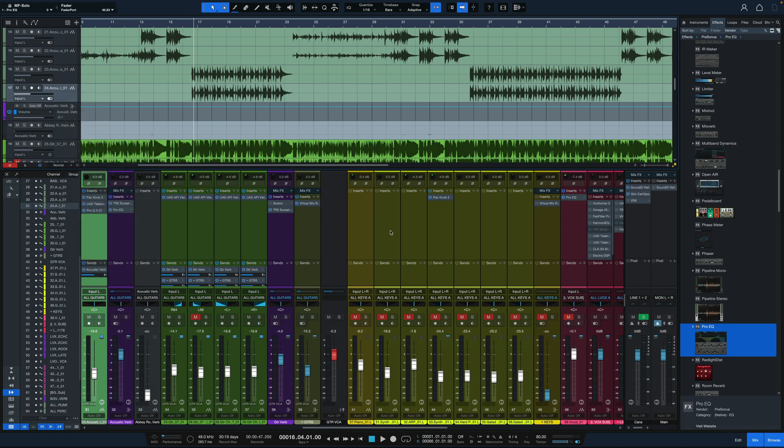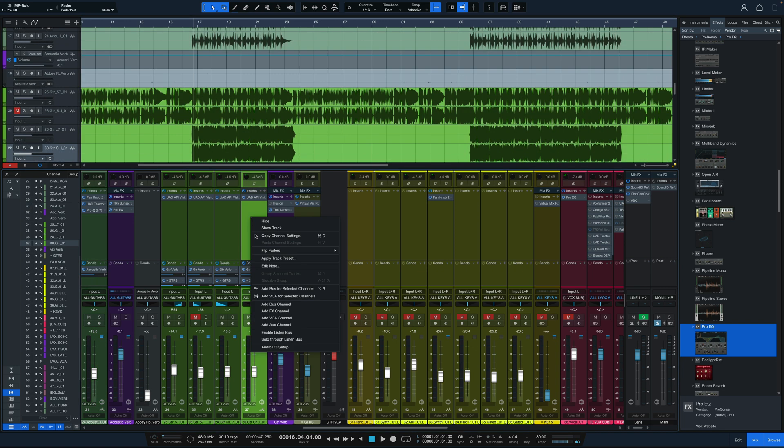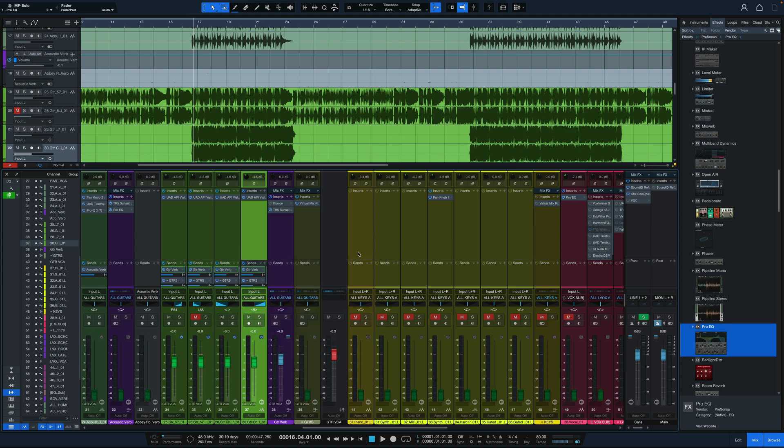Here's a big new feature in terms of automation and usability. We have this feature called Fader Flip, and the way we get to it is by finding a channel with some sends on it, right-click and select Flip Faders. I choose which send I want, so I'll choose Guitar Verb. Now the fader for this channel has become not the volume for the actual track itself, but the send level for whatever send I have selected.